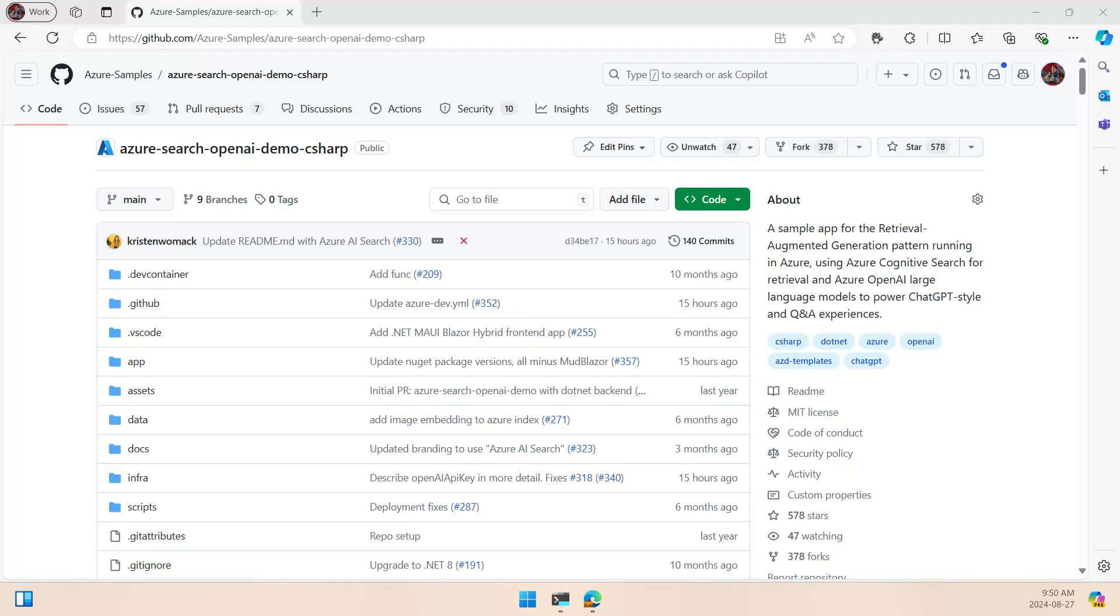Hello, Bruno here, and let's take a quick look at how we can clone and deploy the repo for the RAG Chat in C Sharp. So what we have here is the repo, the Azure Search OpenAI demo in C Sharp.